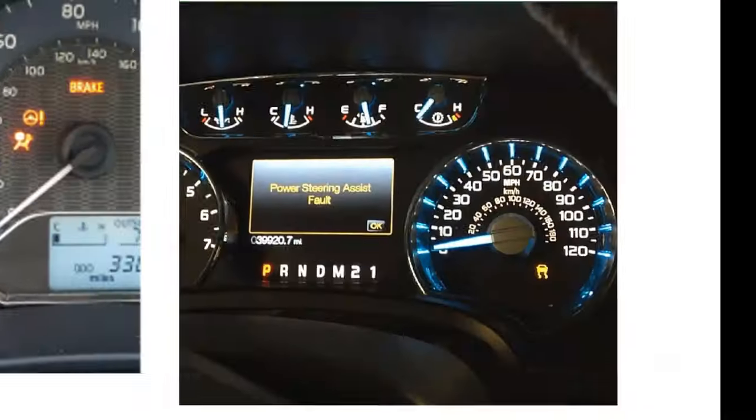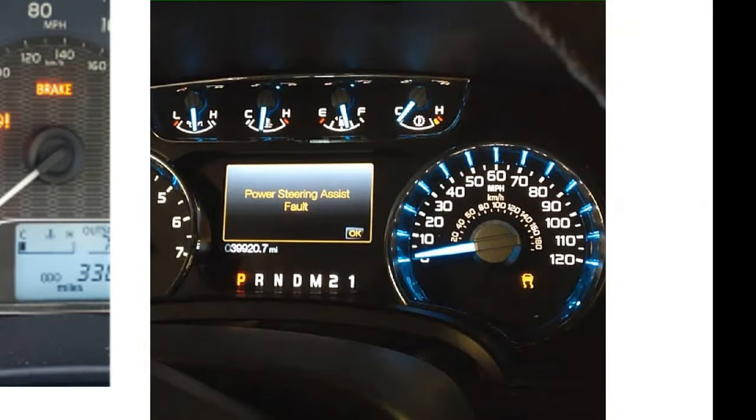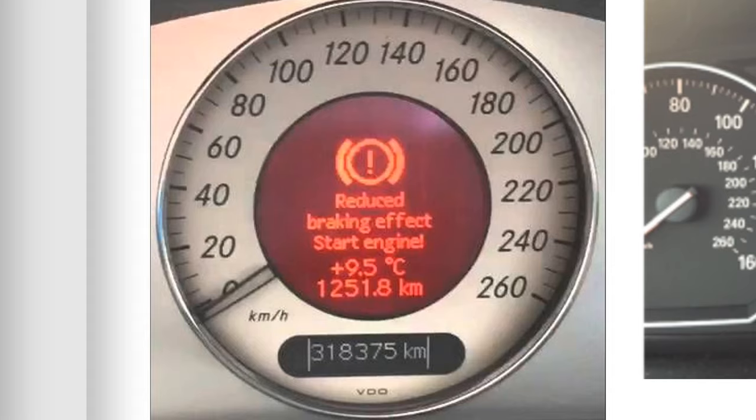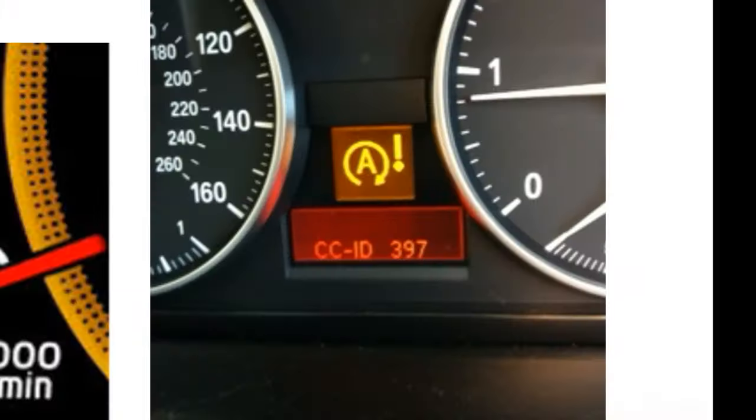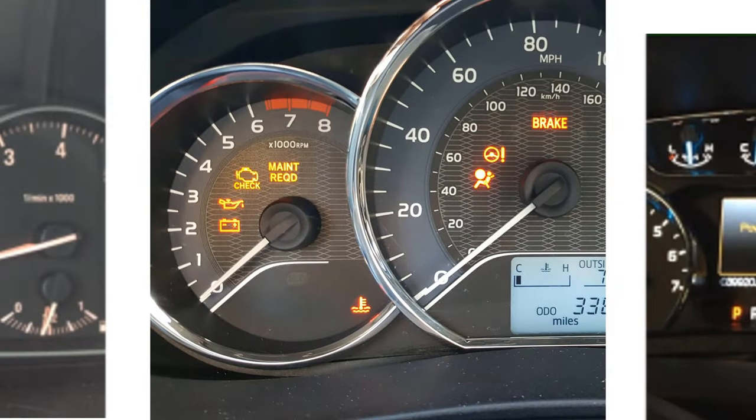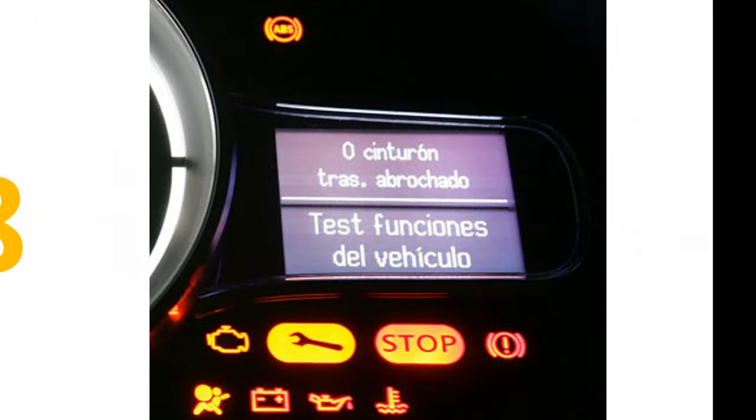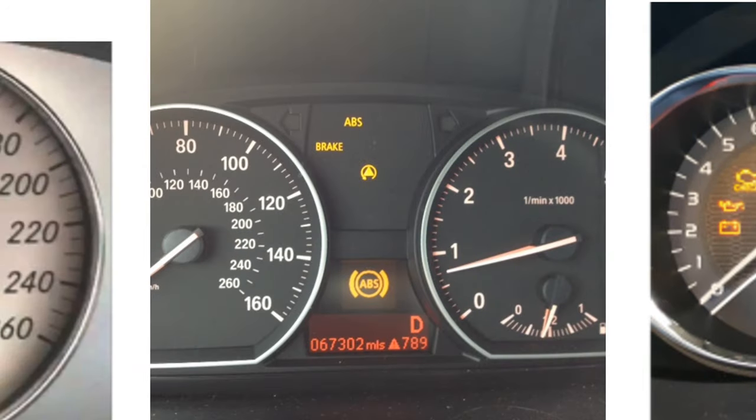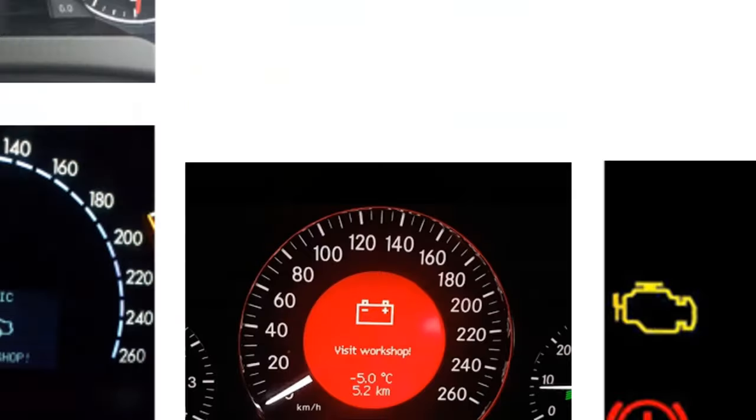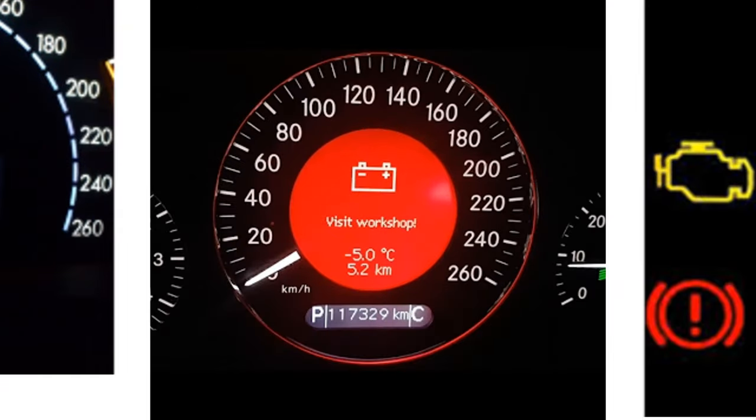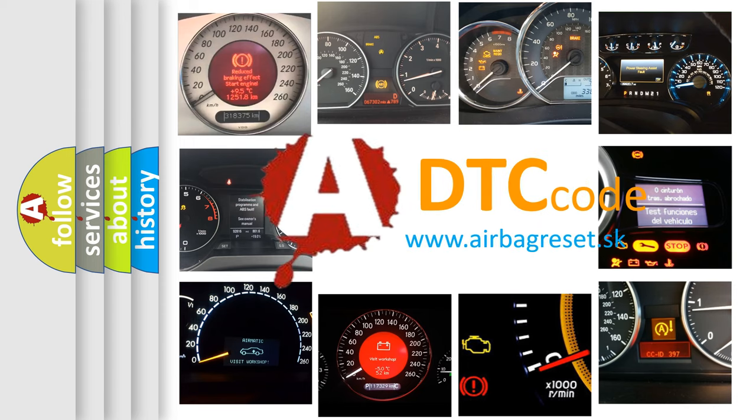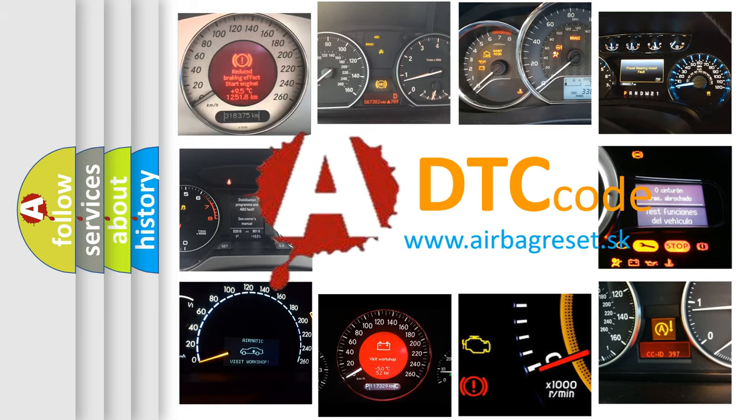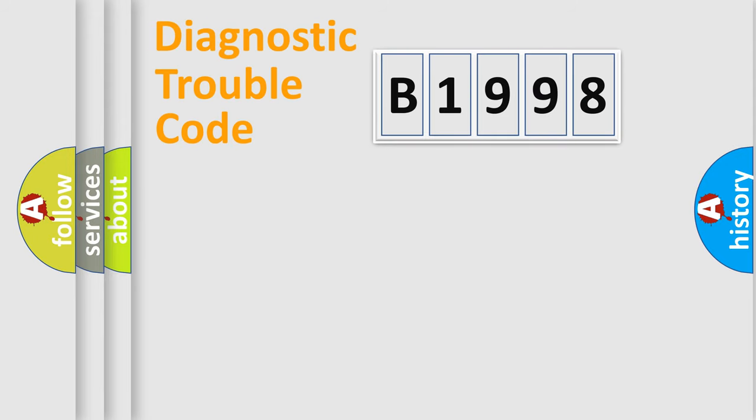Welcome to this video. Are you interested in why your vehicle diagnosis displays B1998? How is the error code interpreted by the vehicle? What does B1998 mean, or how to correct this fault? Today we will find answers to these questions together.